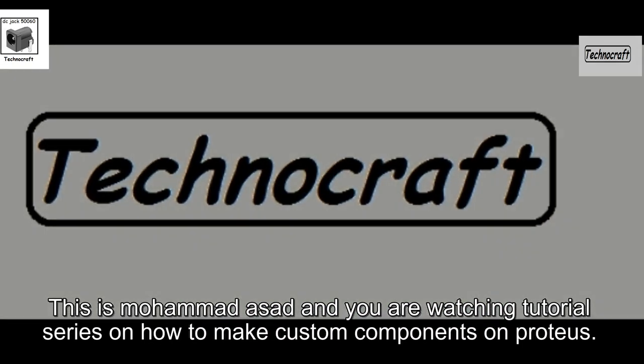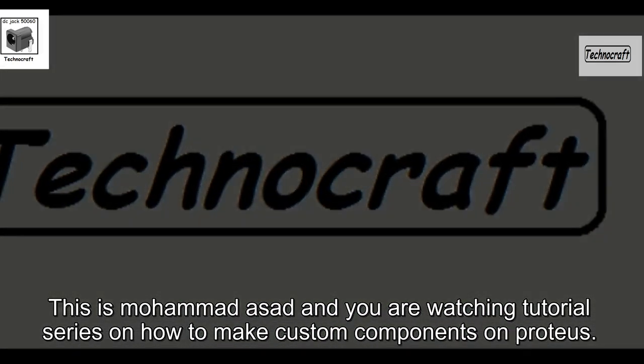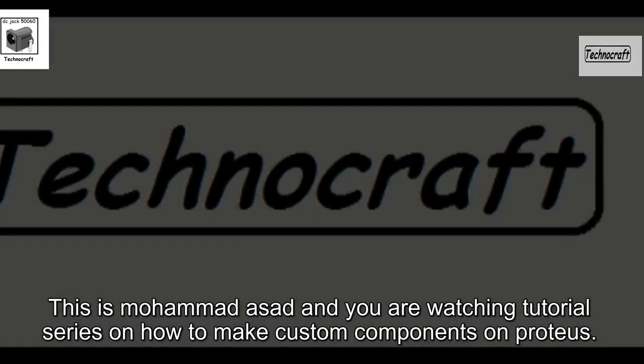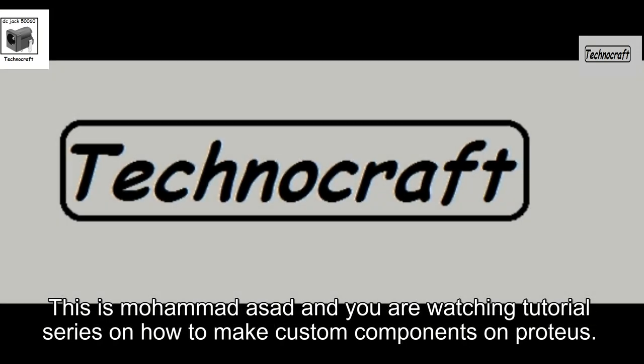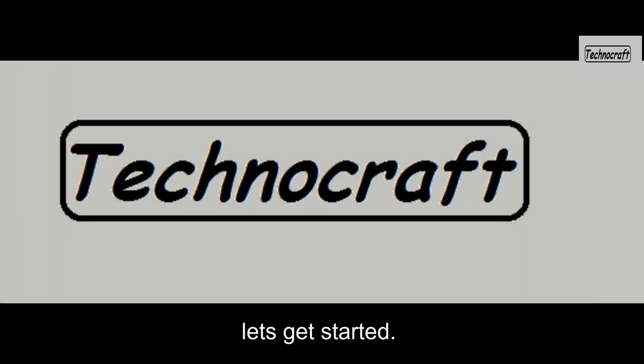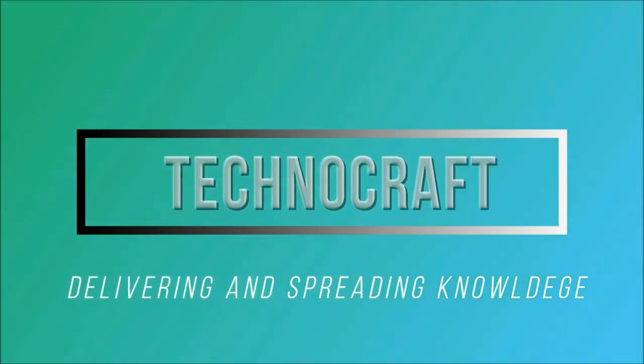This is Mohammed Asad and you are watching tutorial series on how to make custom components on Proteus. Let's get started.